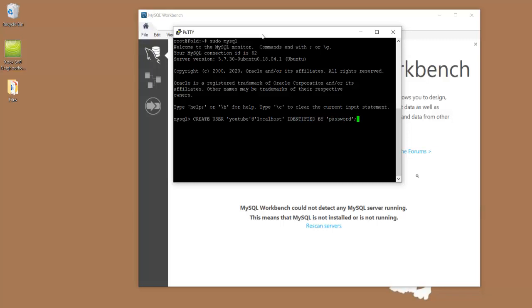Okay, all this command is going to do is it's going to create a new user for us called YouTube at localhost and it's going to give it the password password. Great, MySQL accepts the query and we're all set with that user.